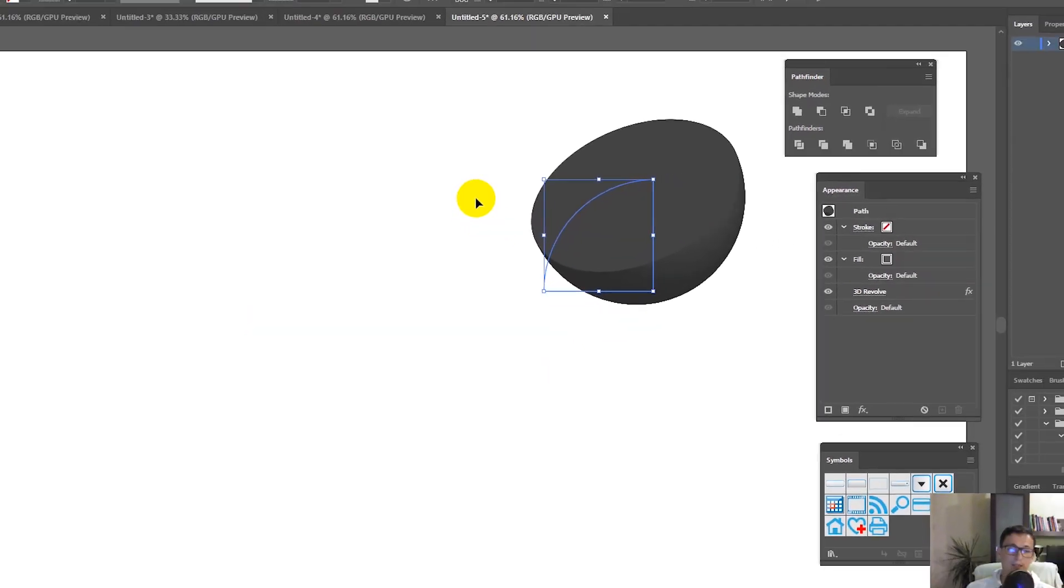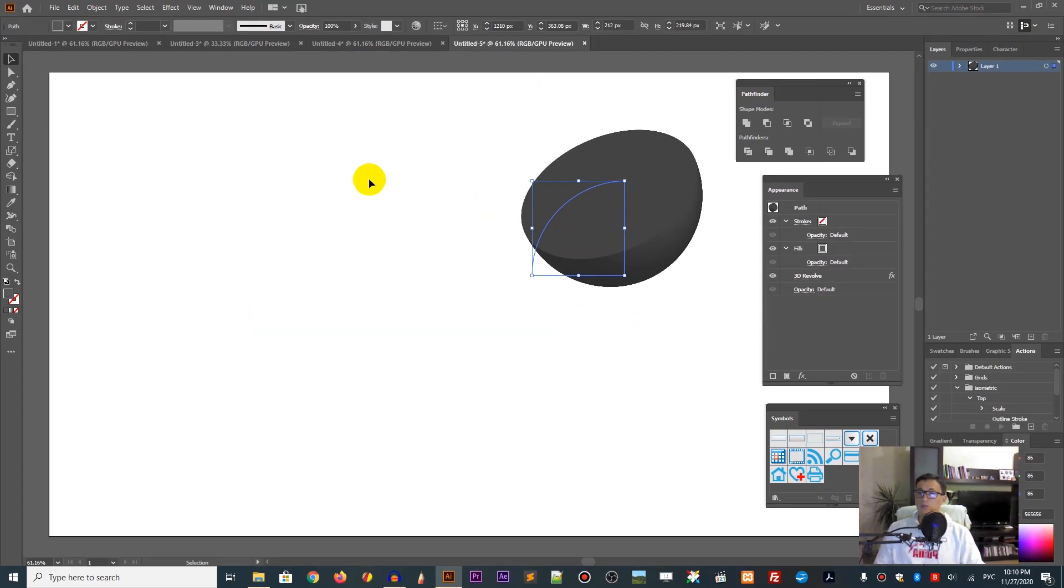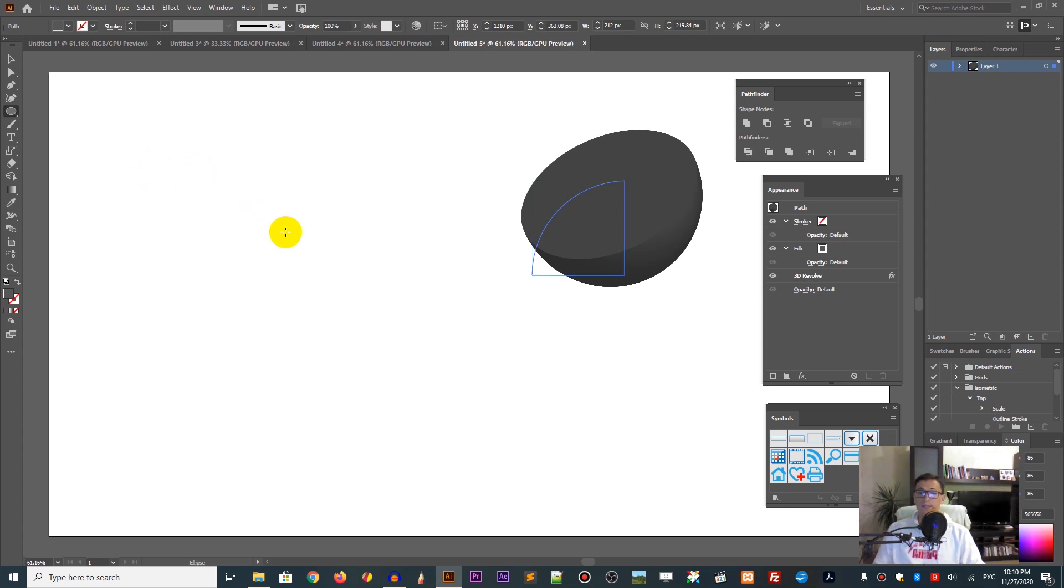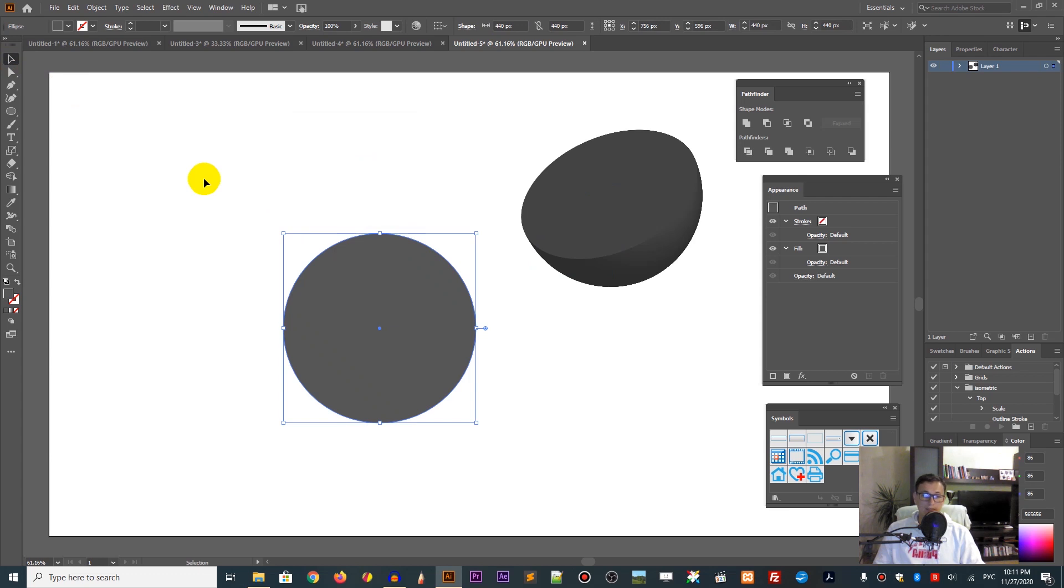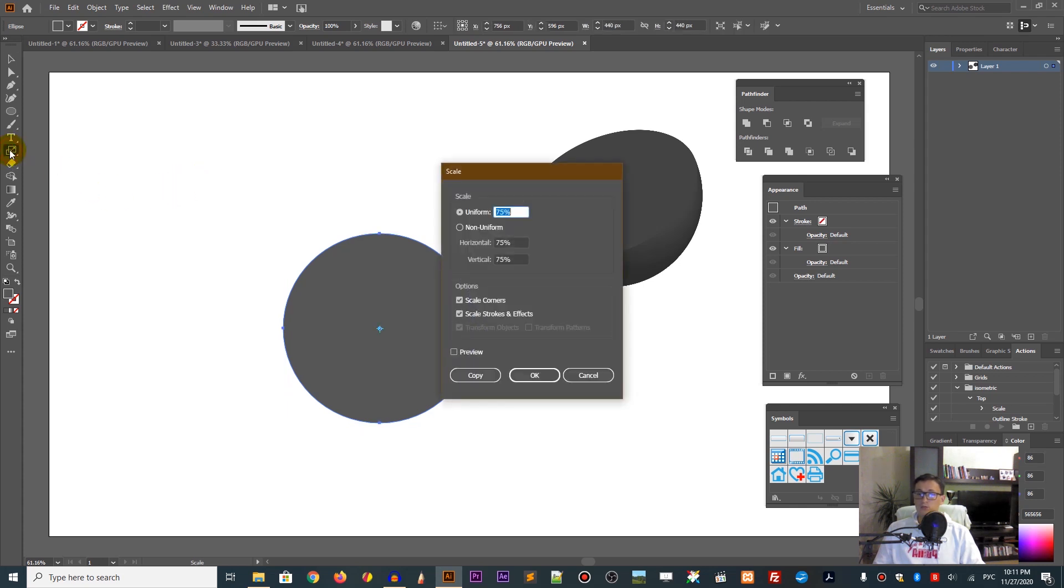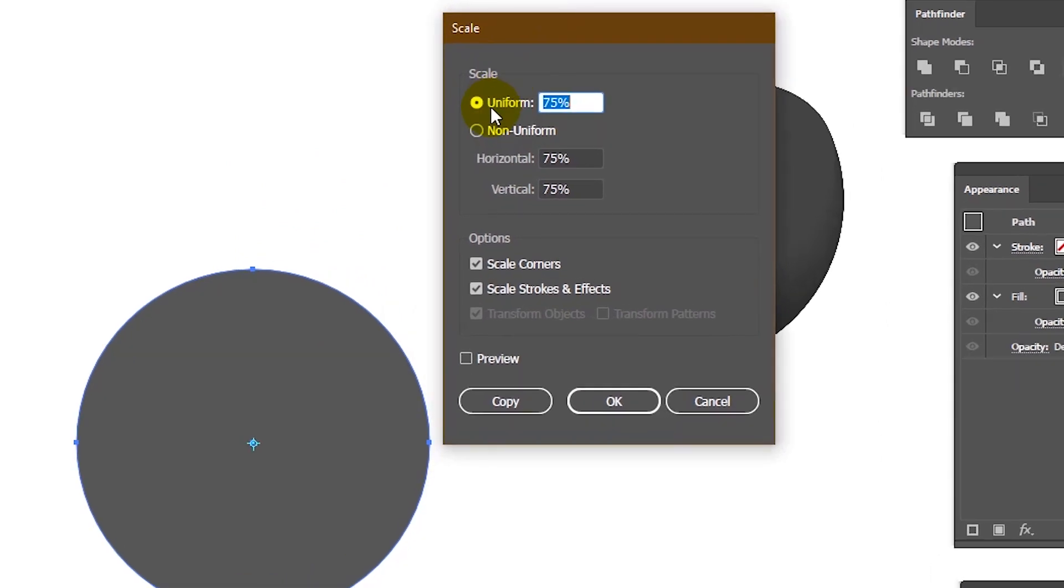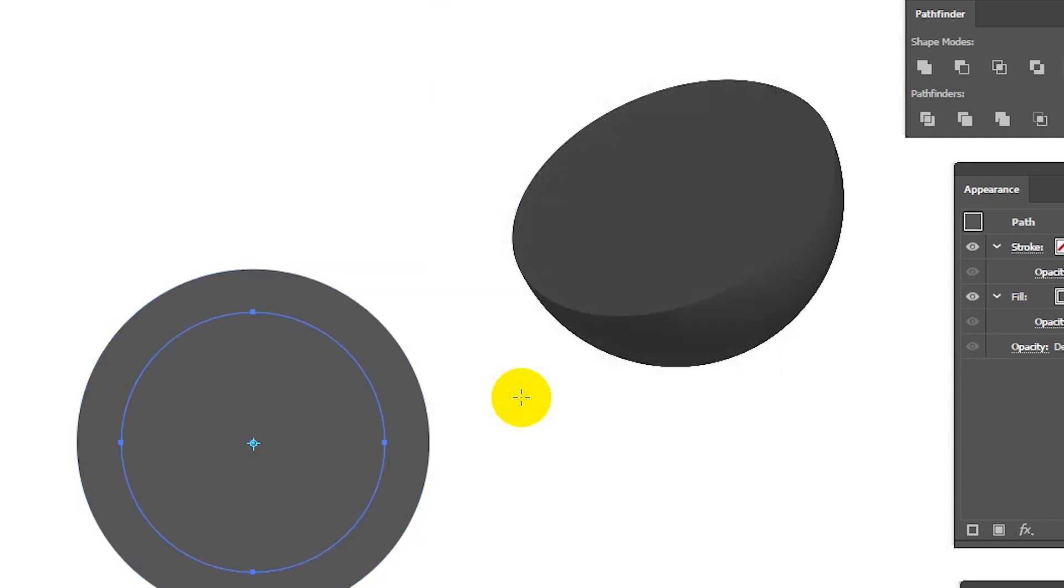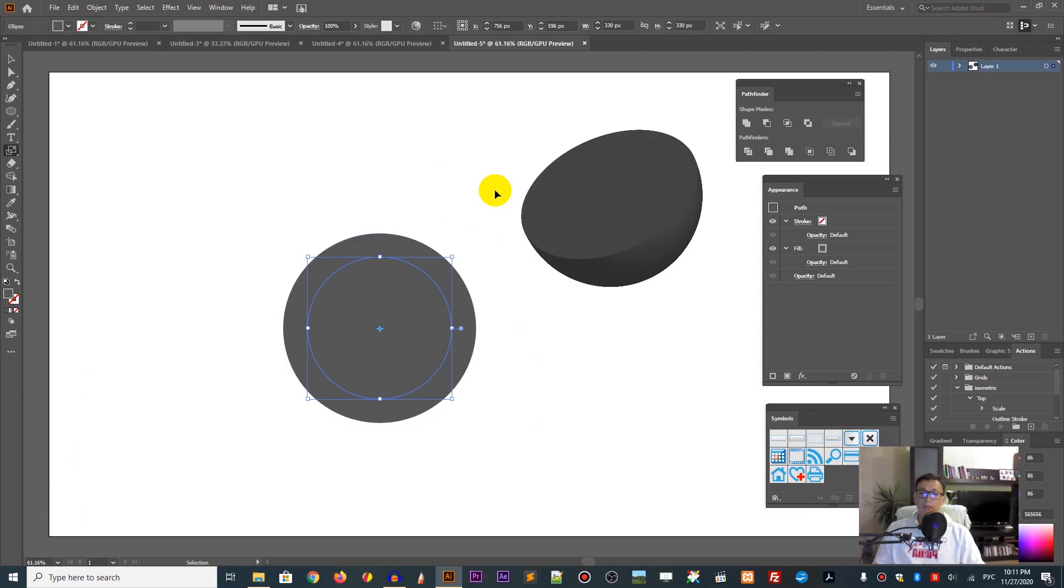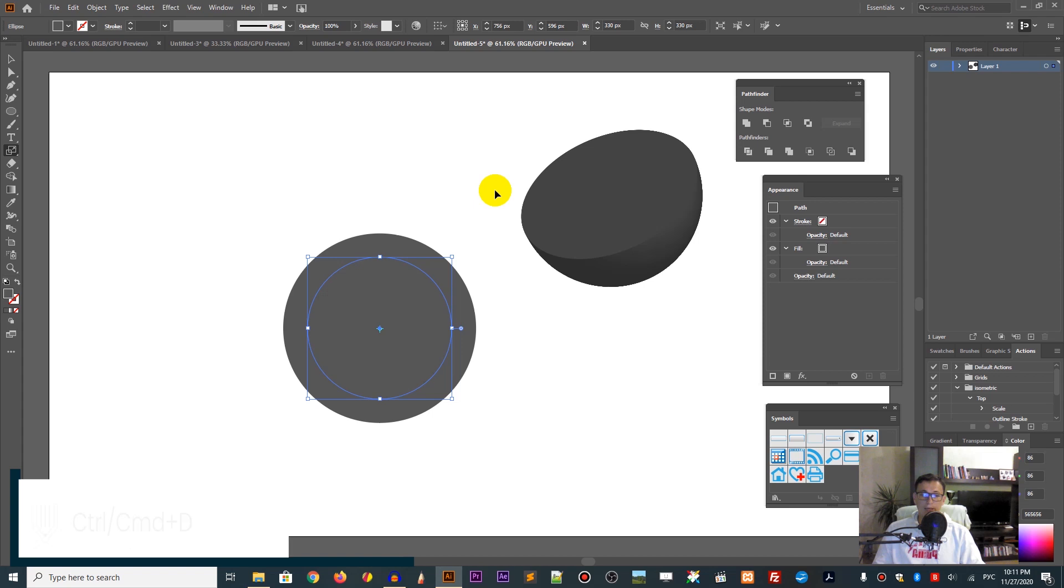Now let's create the symbol. Grab the Ellipse tool again, click L and hit the empty spot to create the same circle. We need to scale it down to create the target shape. Double-click the Scale tool to bring up the Scale dialog box, keep Uniform selected and provide the value of 75 percent. Click Copy to make the duplicate. Create a couple more duplicates by repeating this transformation with Ctrl+D or Command+D, just like this.